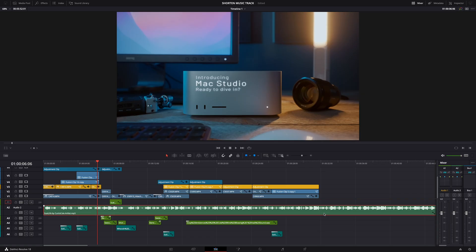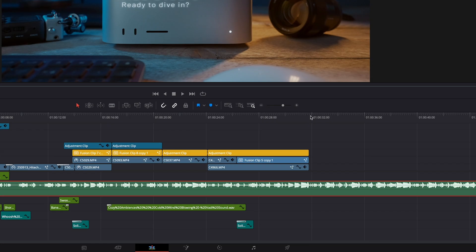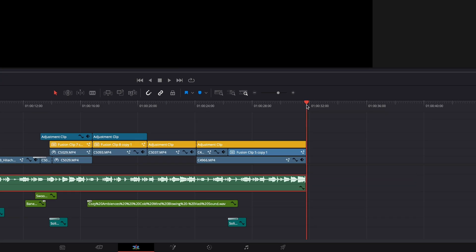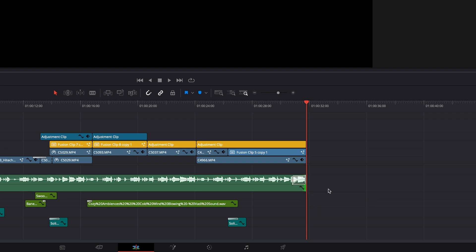There are four techniques I want to show you. The first one — the lazy one — just cut your music track where the video ends, then right-click and let the music fade out. You can make the fade out a little longer or shorter. Depending on the video and the music track this might sound just fine, but more often than not it will sound unfinished.